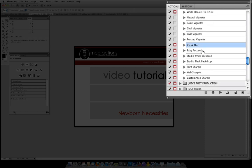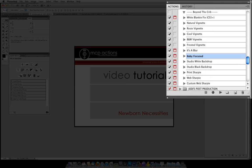Next, it's a blur and baby focused will help you get that blur and shallow depth of field looks. The studio white and black backdrops if you're shooting against a white or black backdrop that doesn't quite turn white or black those actions will assist you and then we've got some sharpening actions at the end of the set. So that's the overview.